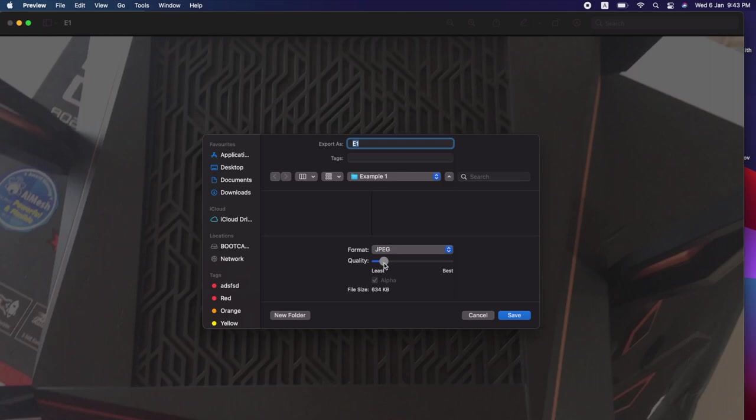Let's say we want between the medium, so it's not the worst or not the best. We can export it into this output folder, so in example one. Okay, save.